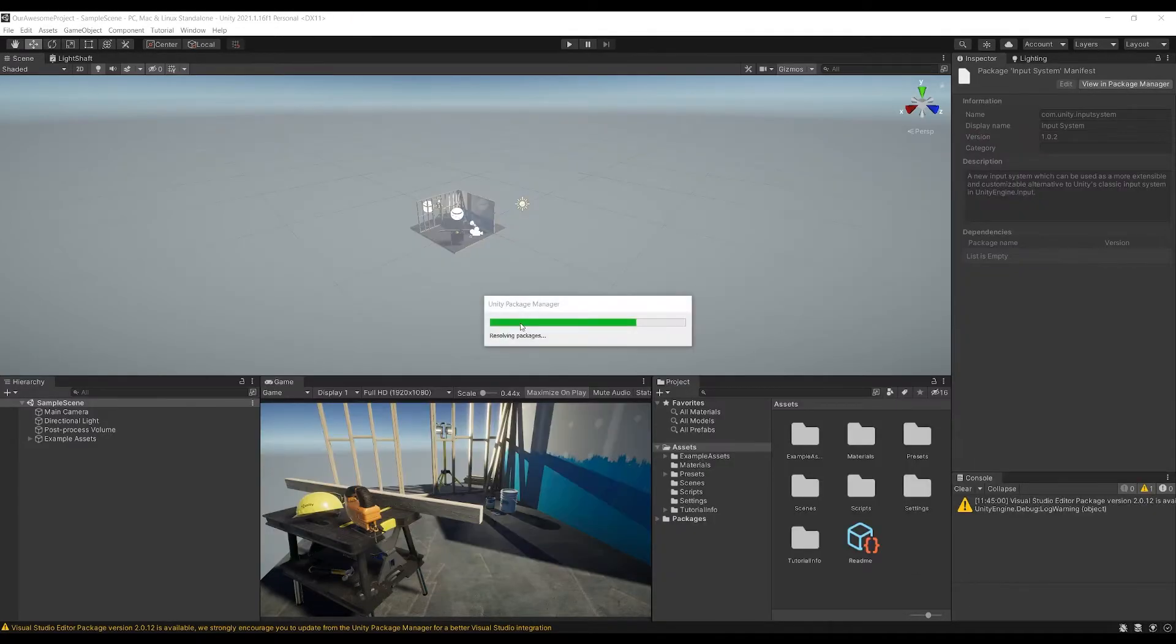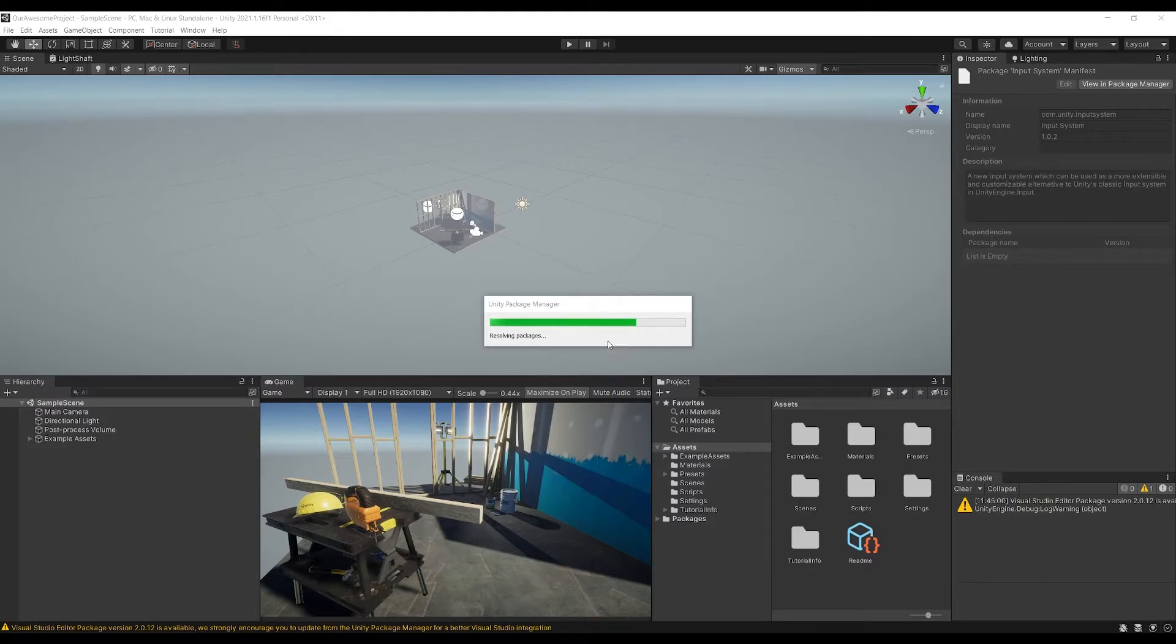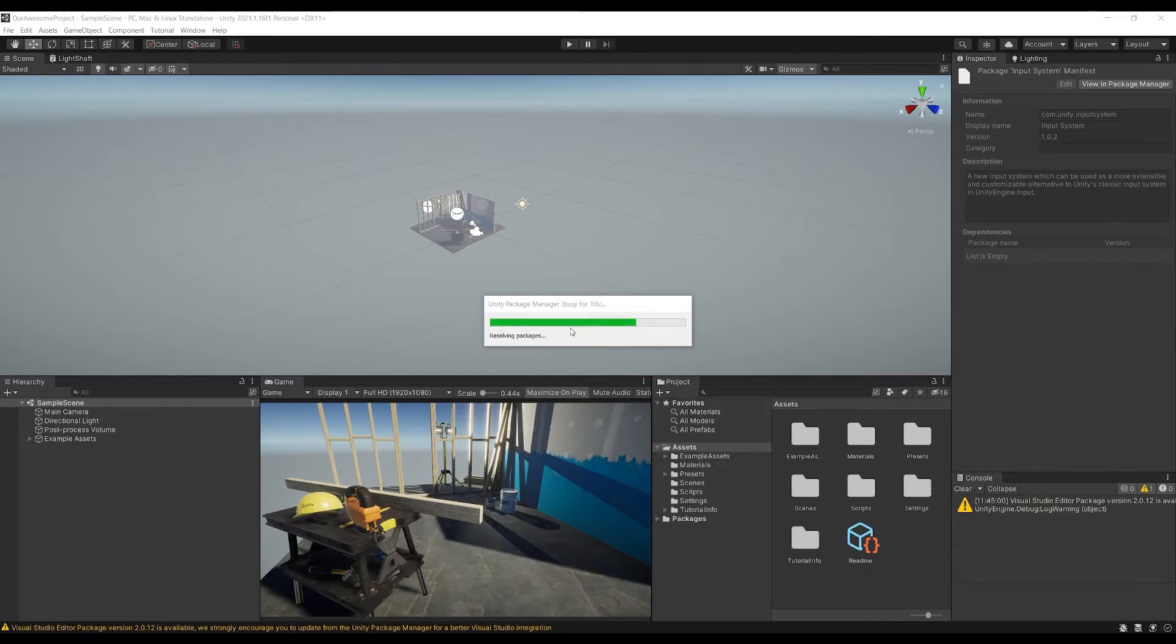Go back into Unity and you see that it detects that the package.json file has been changed and then it'll start to resolve packages and it'll start to install all of the packages that you've just copied over.